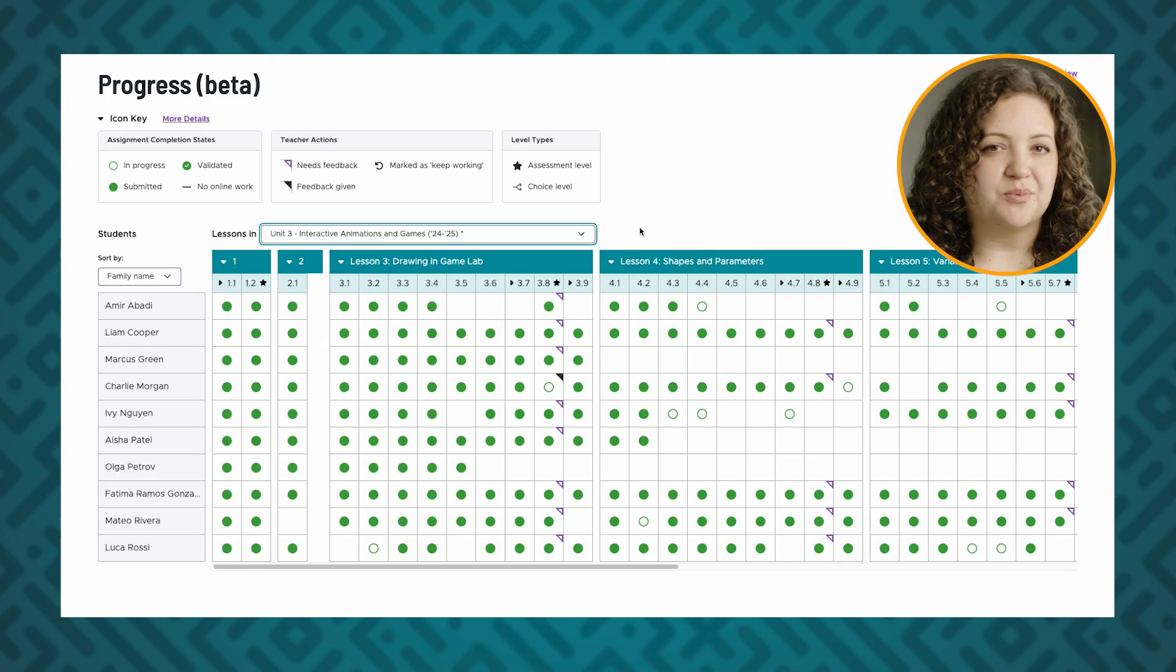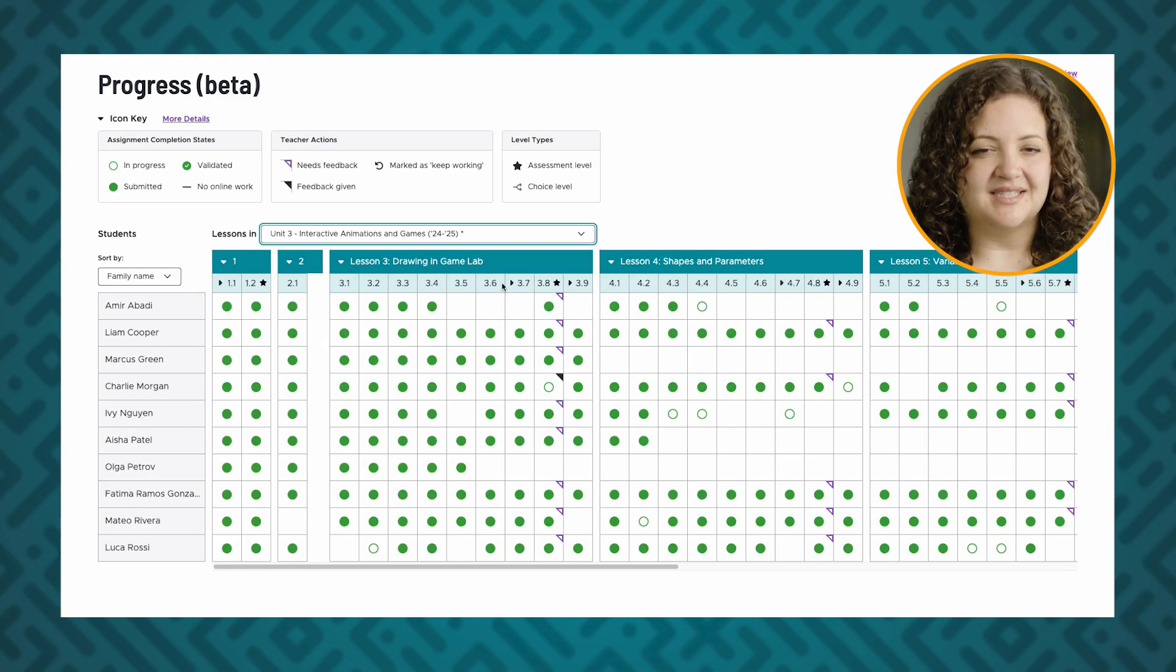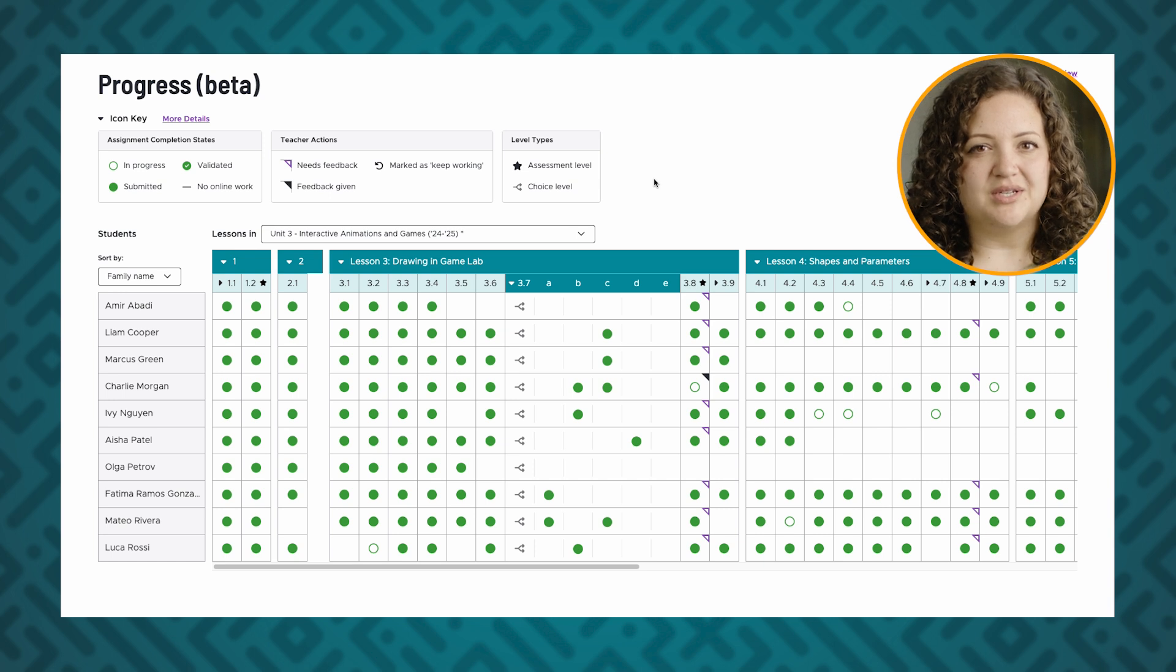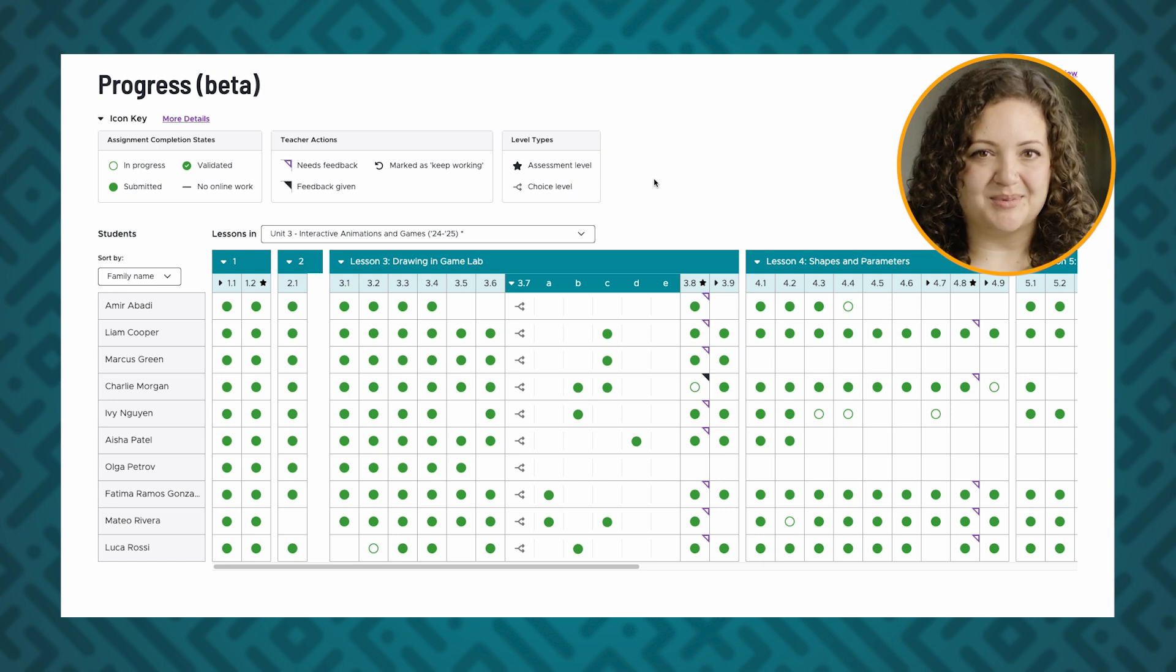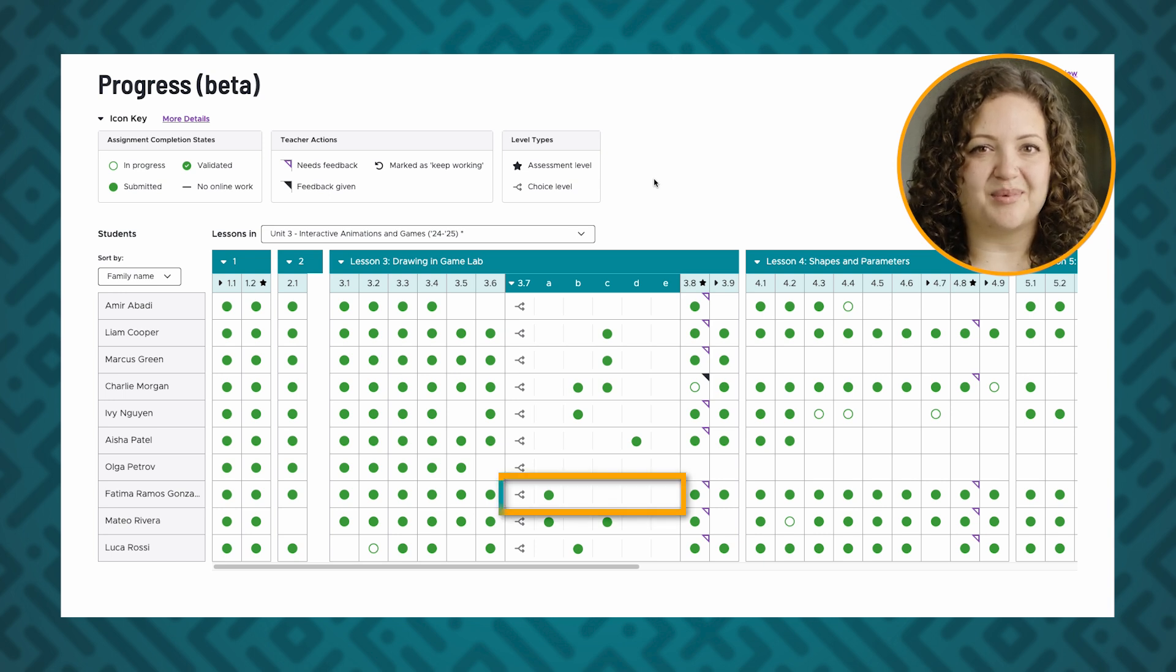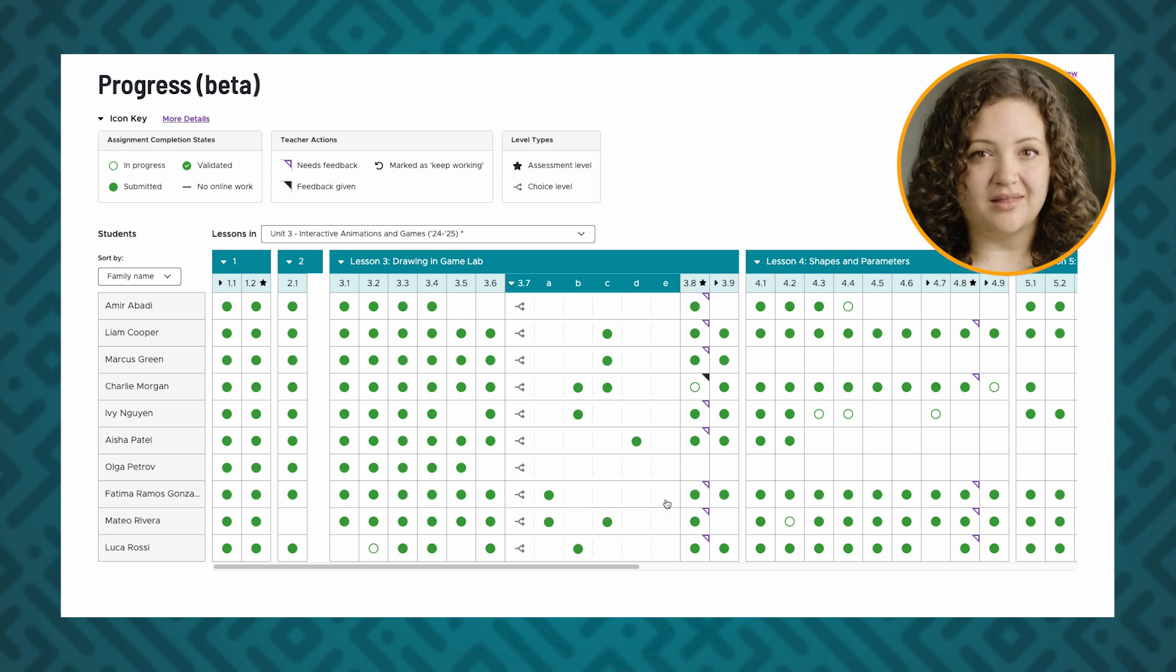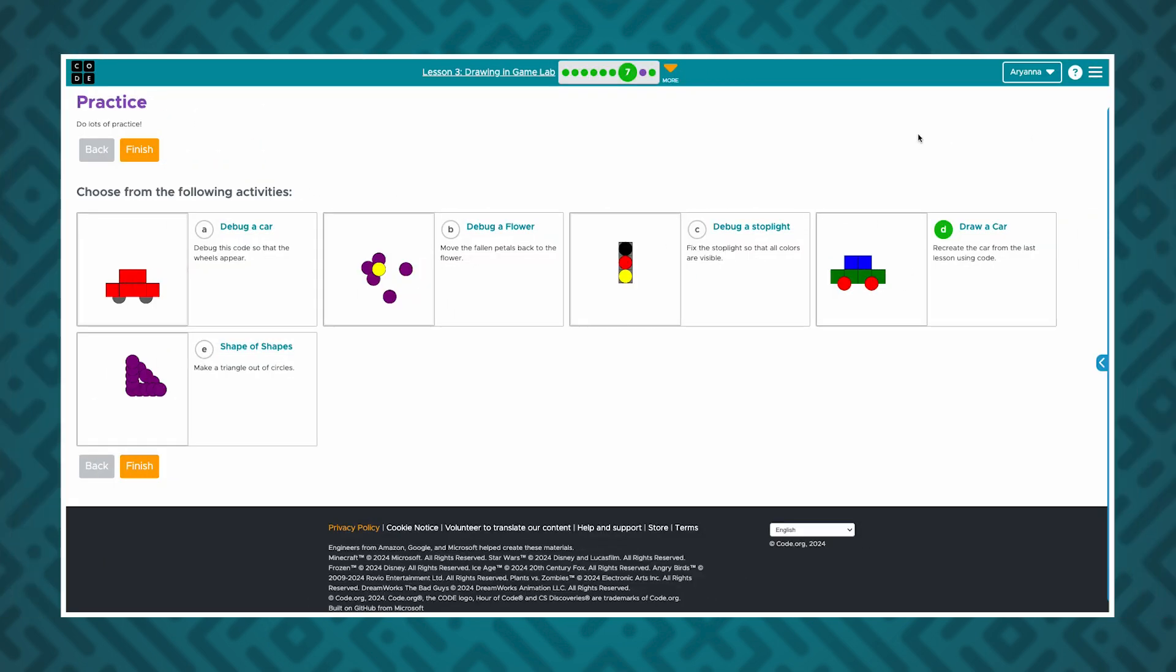Most levels have just one activity, but choice levels, signified by a forked arrow, allow students to choose at least one task from multiple options. In this example, the student has chosen to submit the first choice level but not the rest. This is what choice levels look like for students. They will always have access to every option in the choice level, but you can instruct them to complete as many or as few as you'd like.